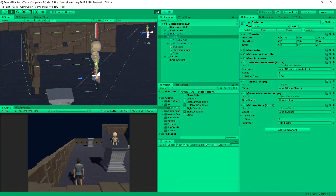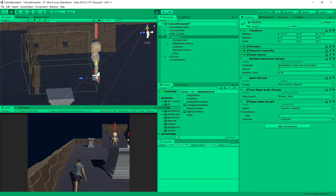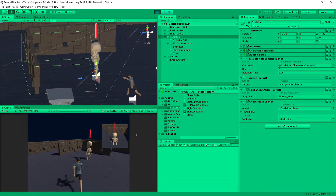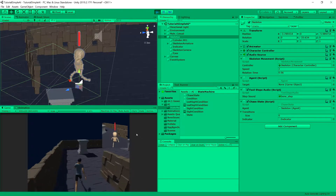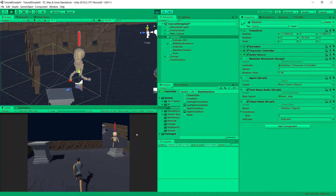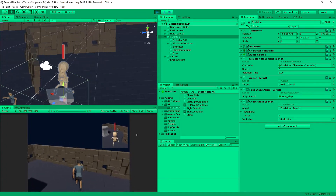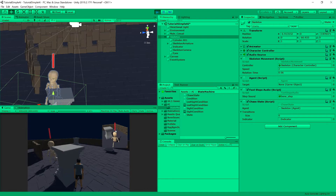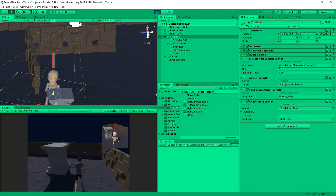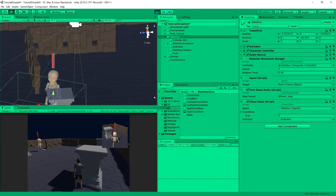In the previous video we implemented our chase state, but our skeleton is unfortunately always aroused and only waits for the player to chase. It is so eager that it runs in place to be ready to chase our player. That's not ideal, so we need to implement an idle state and wander state with transitions between them, so we can disable the run animation. Let's get to it.